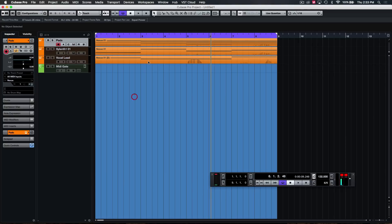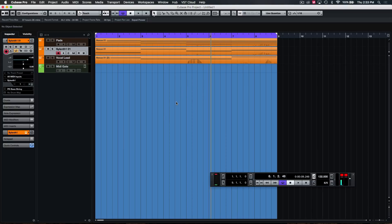Before I get to that, I want to quickly run through a new little plugin that I've been using called VPS Trance Gate from Vengeance, which is super handy and very cool. I do still like to do it manually because I can control the way that the pattern plays out a lot easier, but we'll run through it.